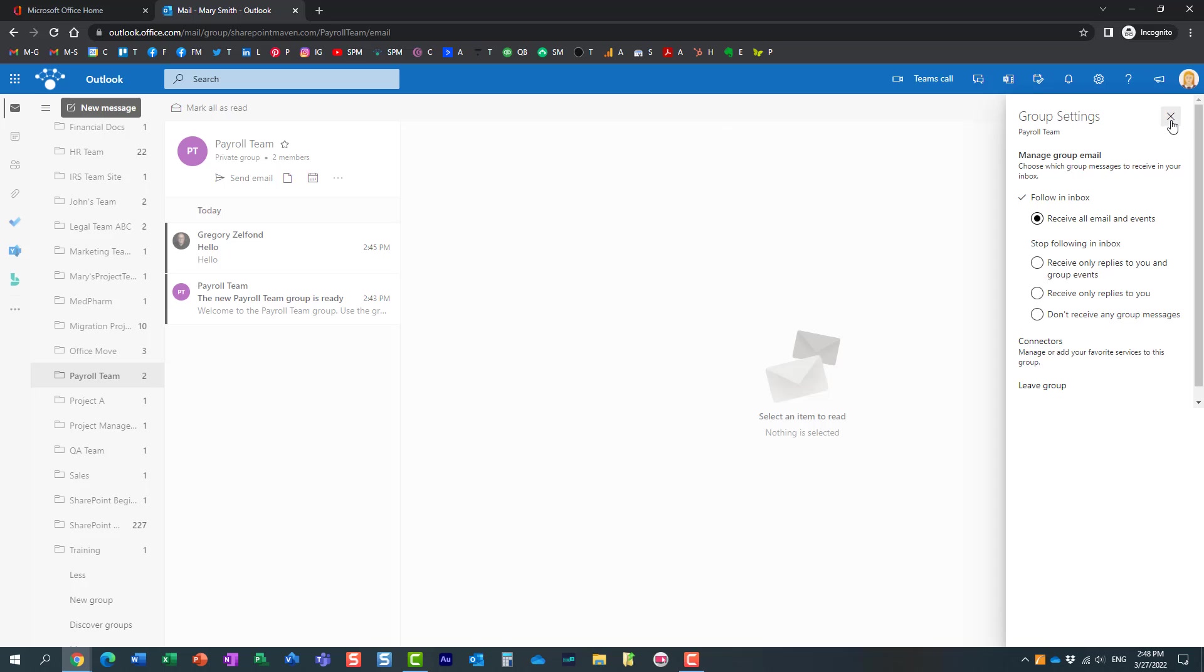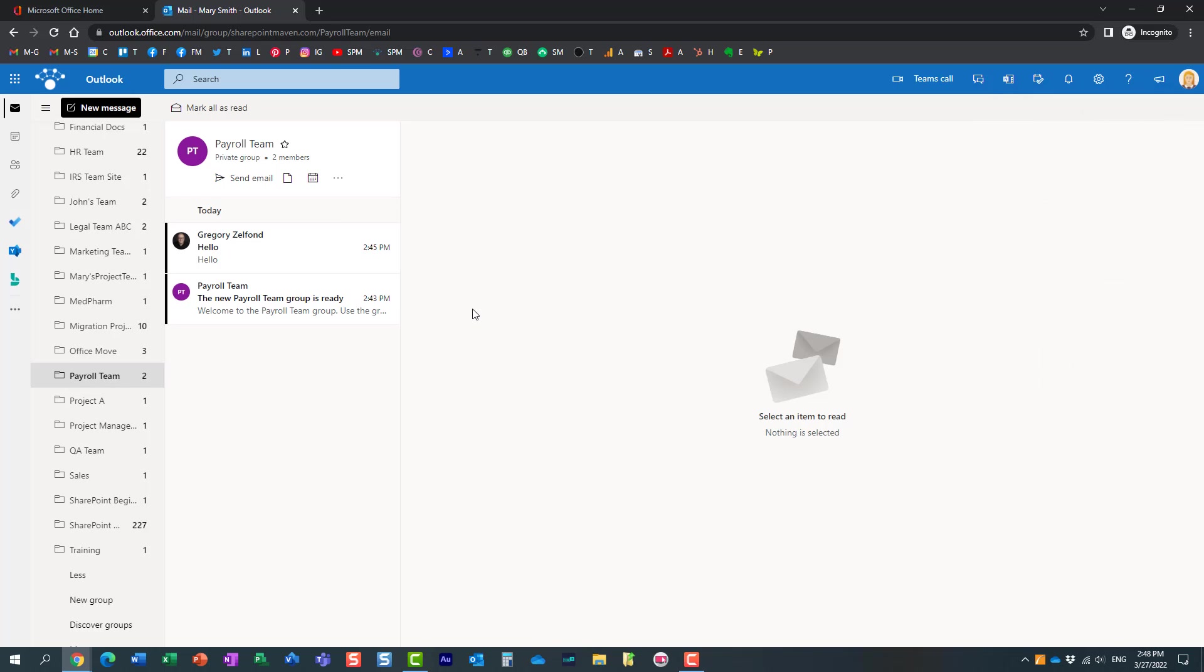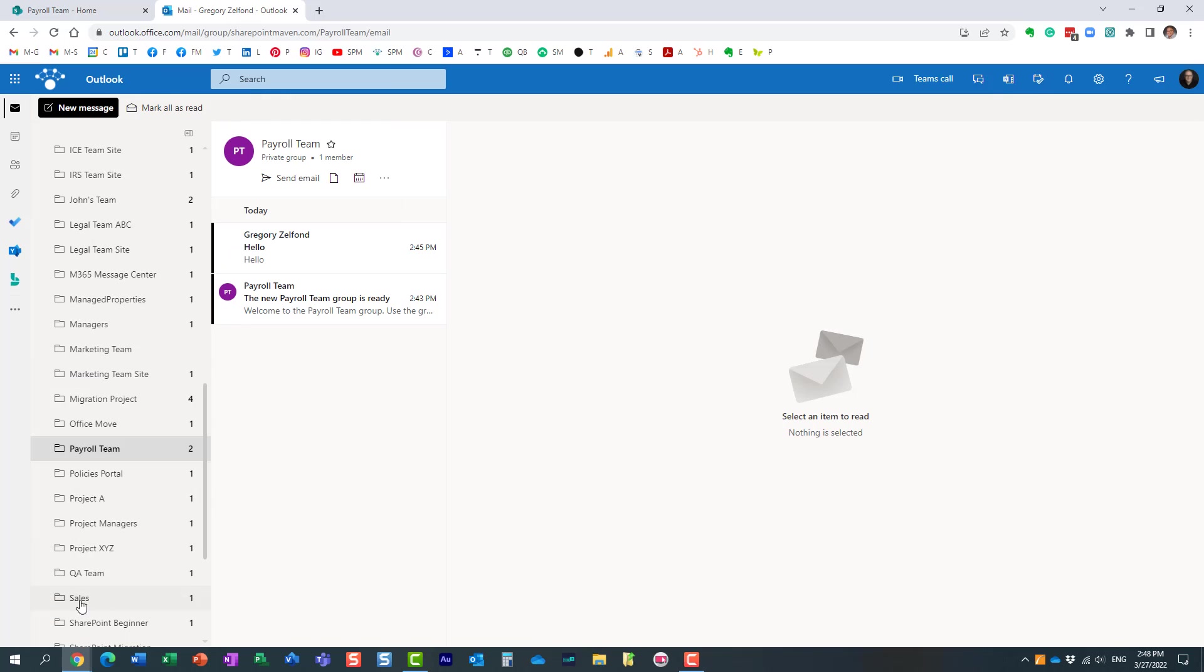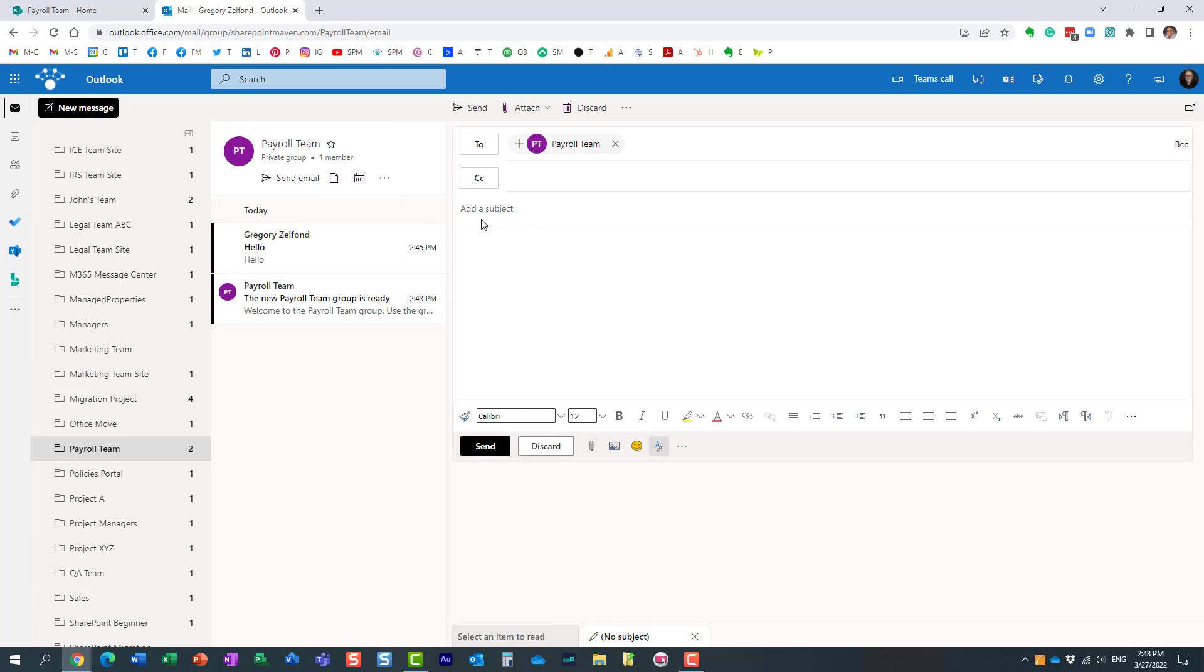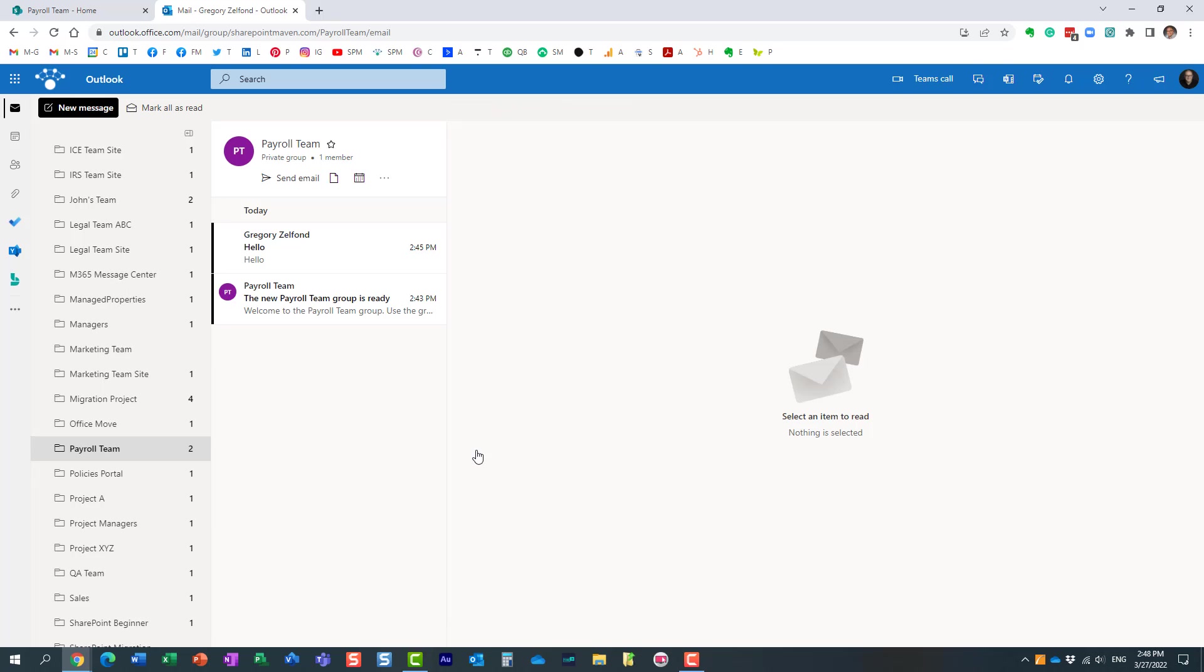So now let's see what will happen if I now send another email to the whole payroll team. So here we go. Hello, hello again. I hit send.